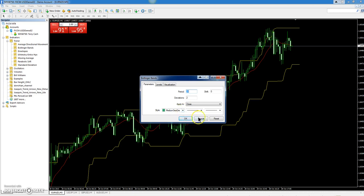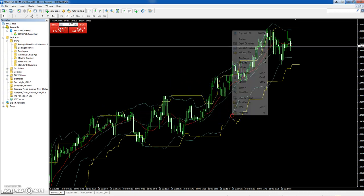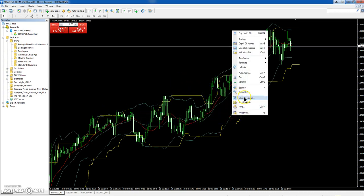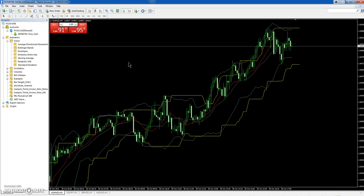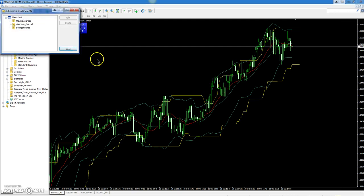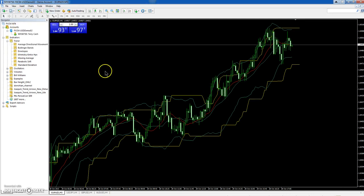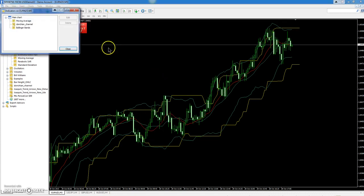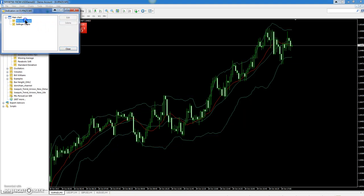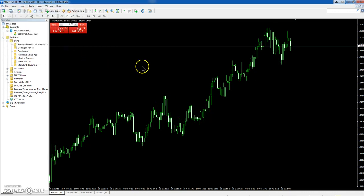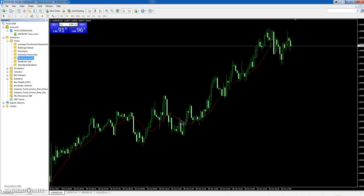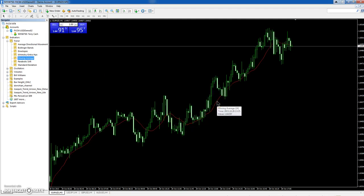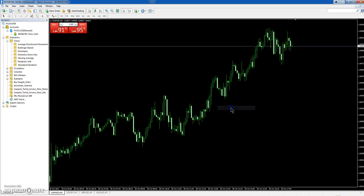In order to delete them off your chart, you can either press Control+I and bring up your indicators list, or you can right-click on your chart and bring up indicators list. Then you can click on them one at a time and hit Delete, or you can also right-click on the indicator and hit Delete Indicator.